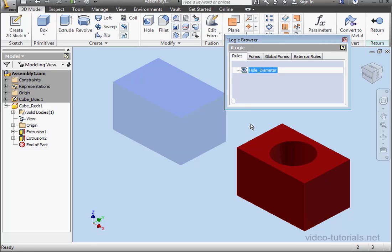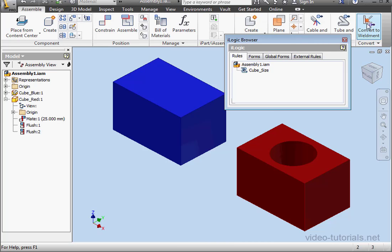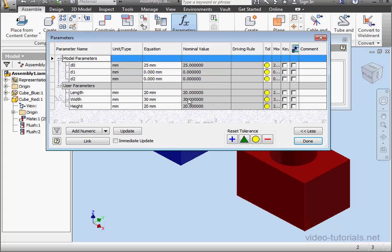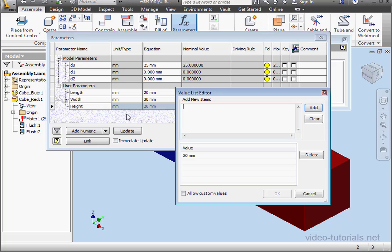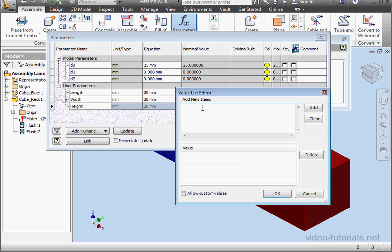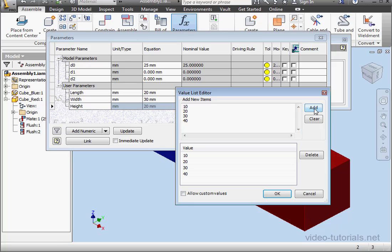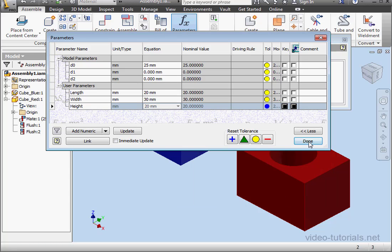Let's click OK and return. Let's open the Parameters window now. Right-click on the Height parameter. Select Make Multi-Value. Now let's enter values: 10, 20, return and 30, 40. Click Add. And OK. And let's click Done.